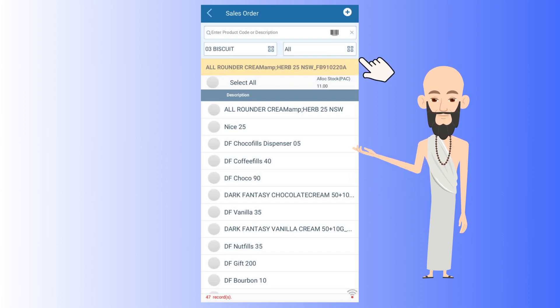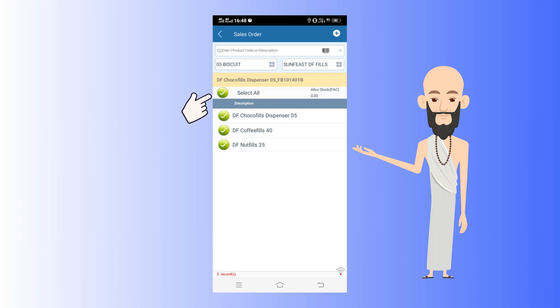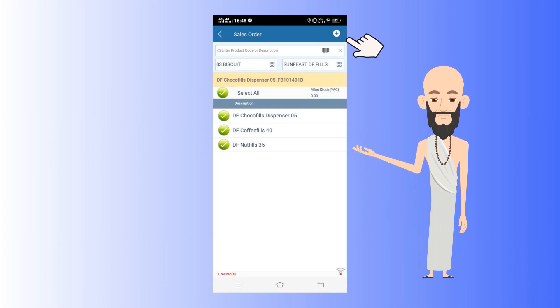Now, similarly, we can choose a subcategory by tapping here. We have chosen Dark Fantasy Fills. By tapping here, you can select all variants and then tap on this plus sign.